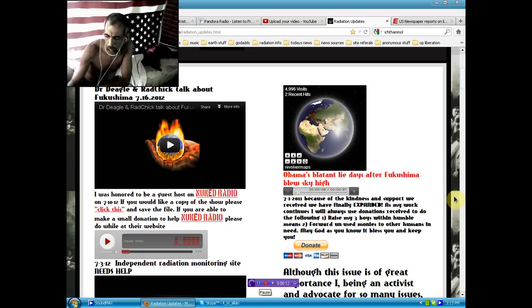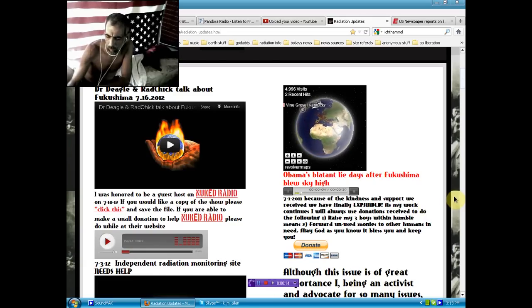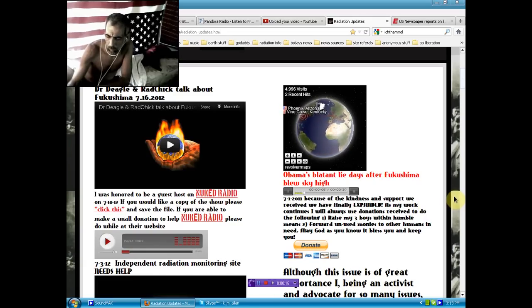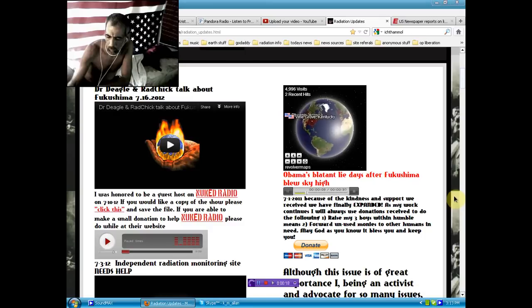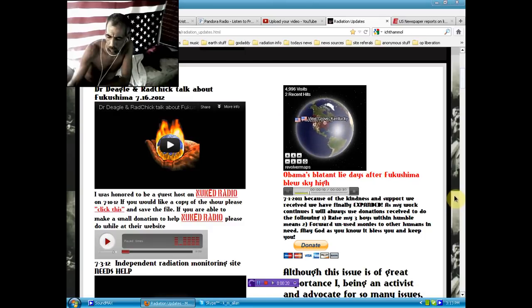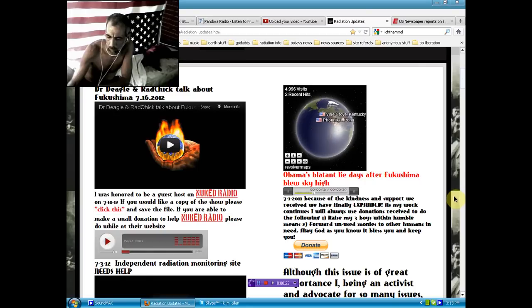We do not expect harmful levels of radiation to reach the West Coast, Hawaii, Alaska, or U.S. territories in the Pacific. That is the judgment of our Nuclear Regulatory Commission and many other experts.